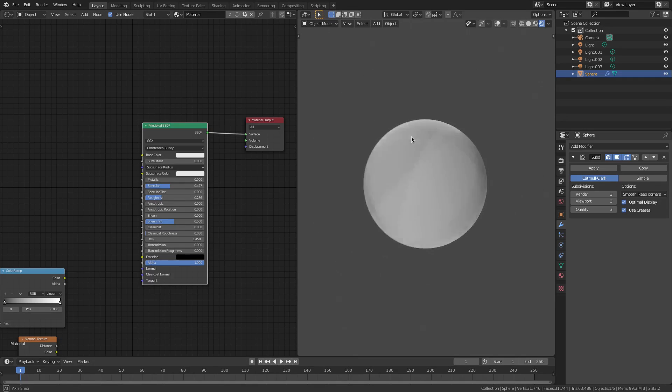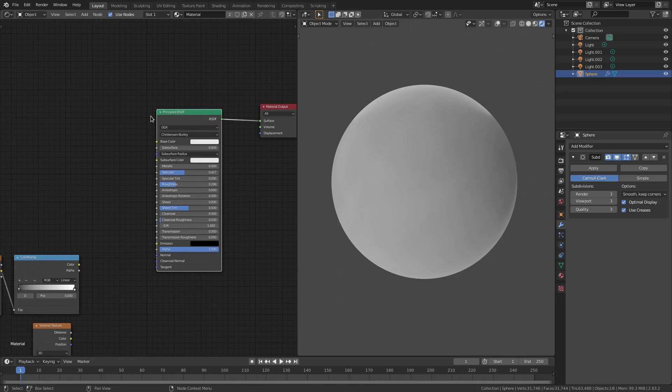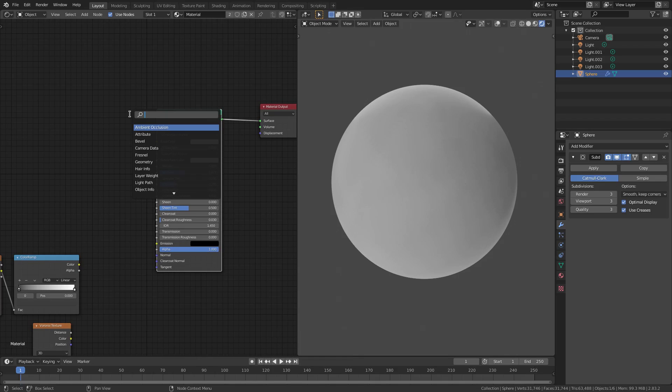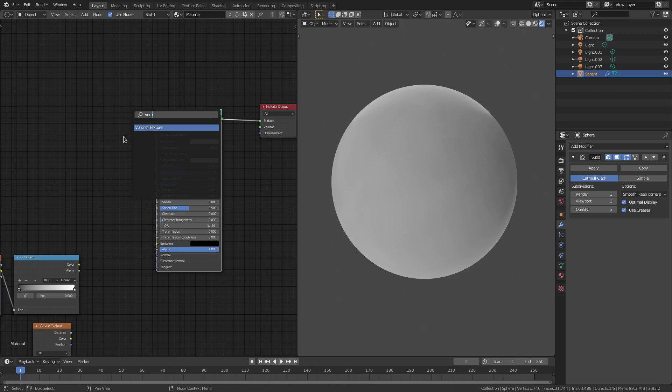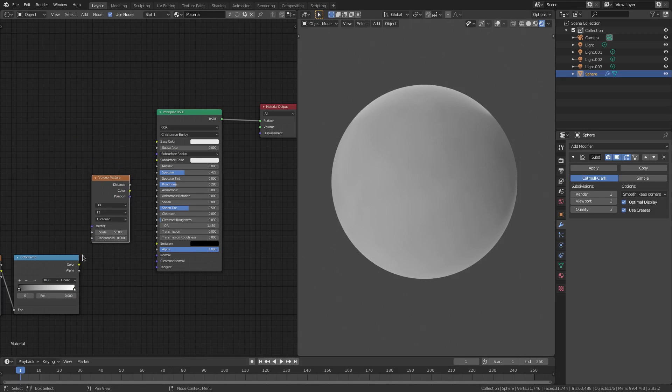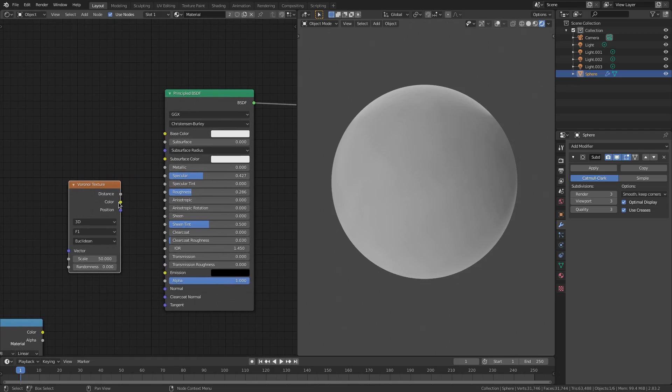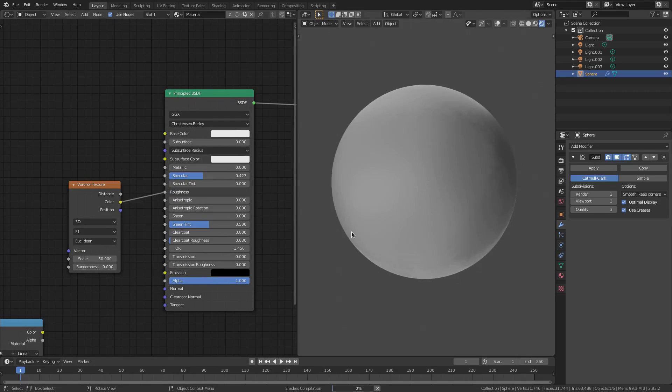So, this is what we have. Now, what I did was I went ahead and hit Shift-A and searched for a Voronoi texture right there. And I just popped this bad boy right there. And I plugged the color into the roughness, I believe it was, yes.